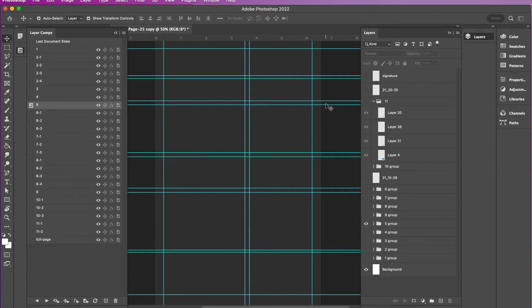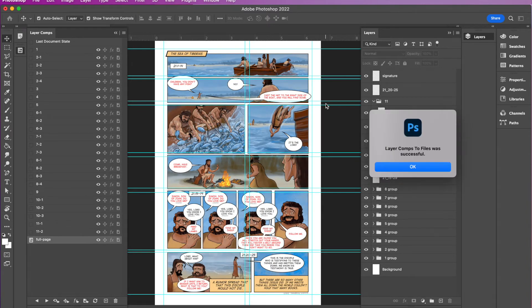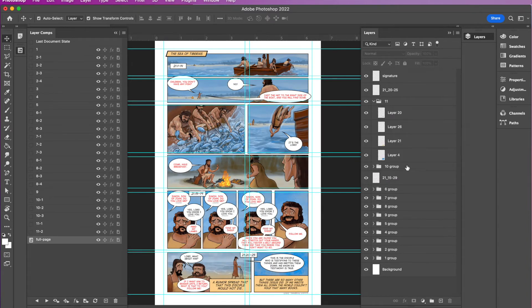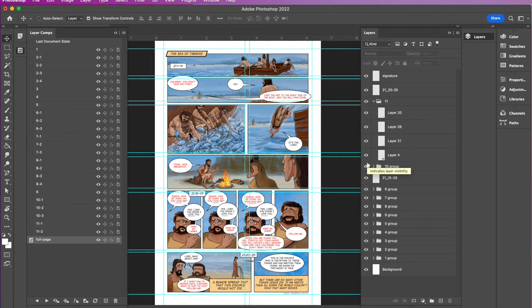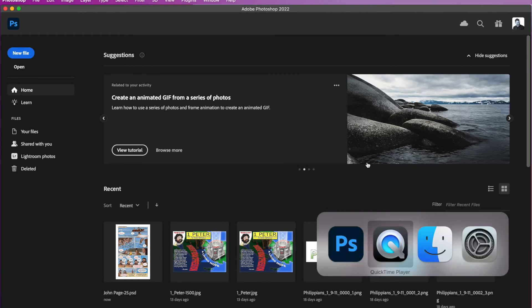And what it's doing is it's going through each of those layer comps and it's exporting it as a JPEG file to your hard drive, which is pretty sweet. So you can hit command S or save command W and close that file.